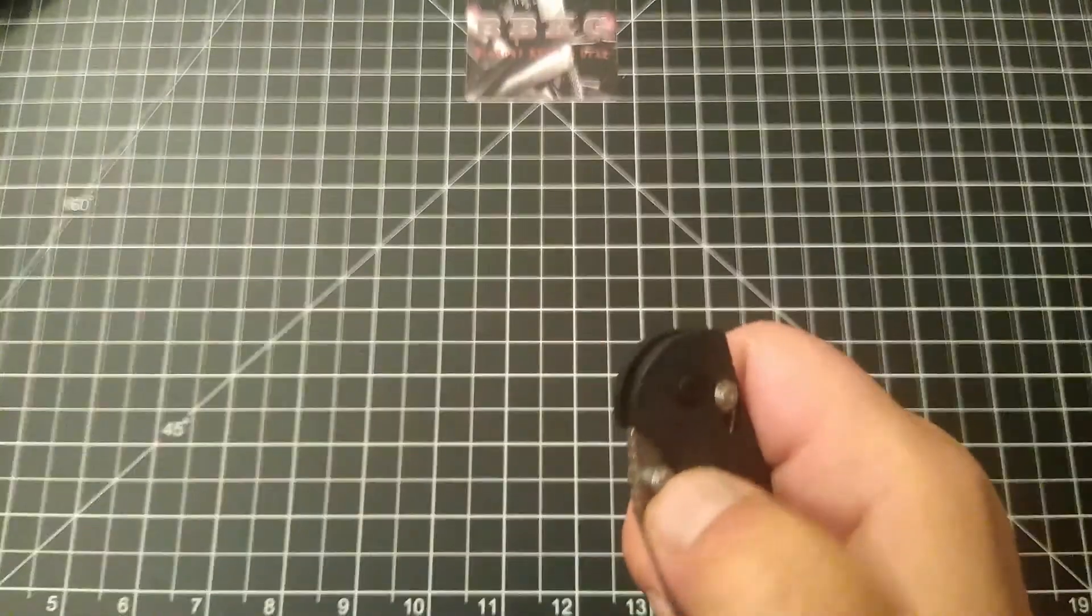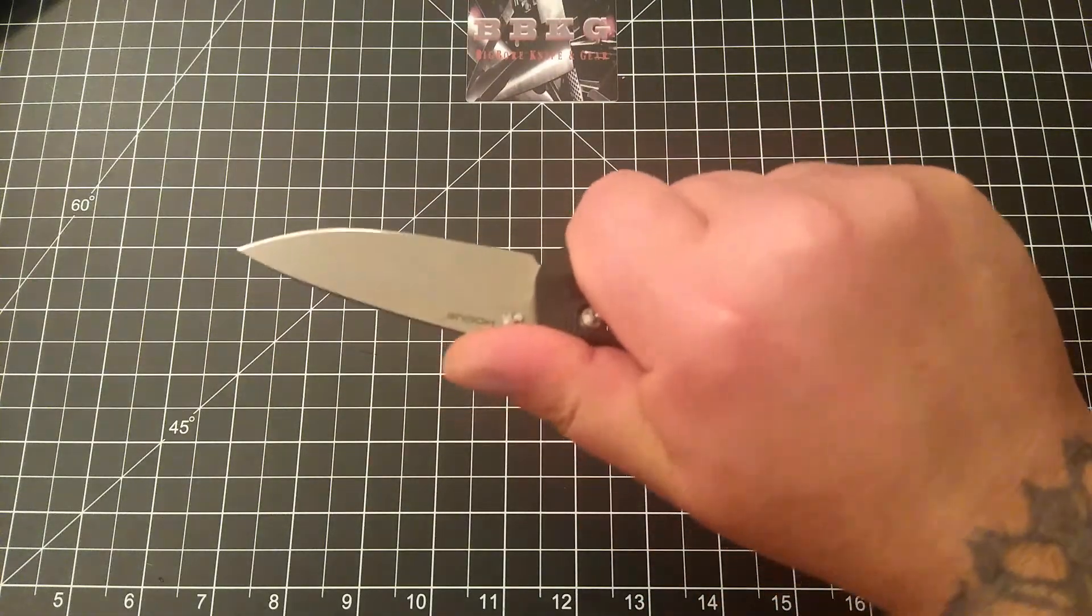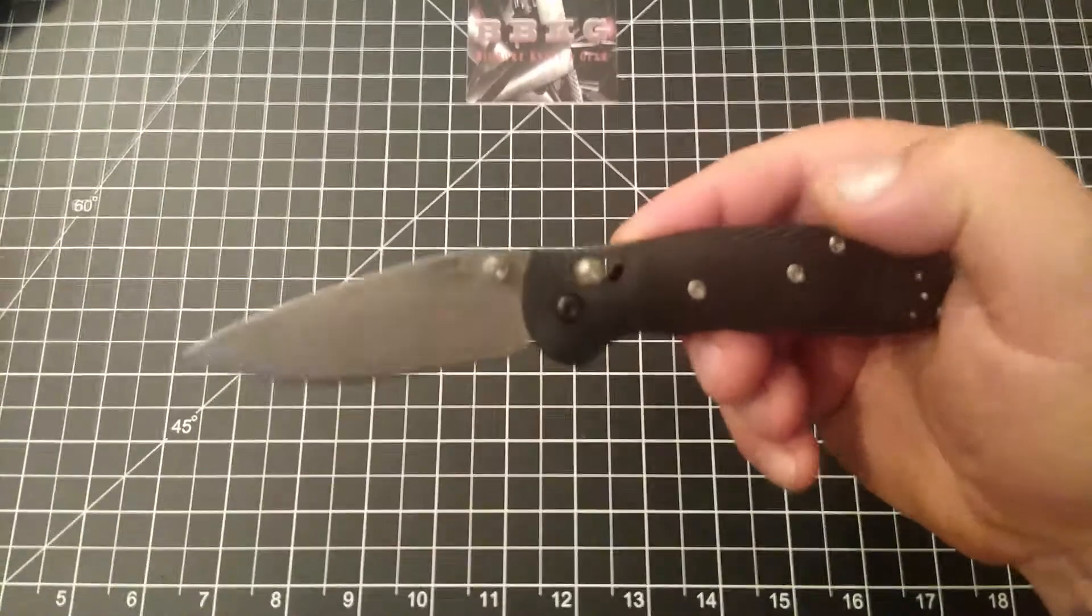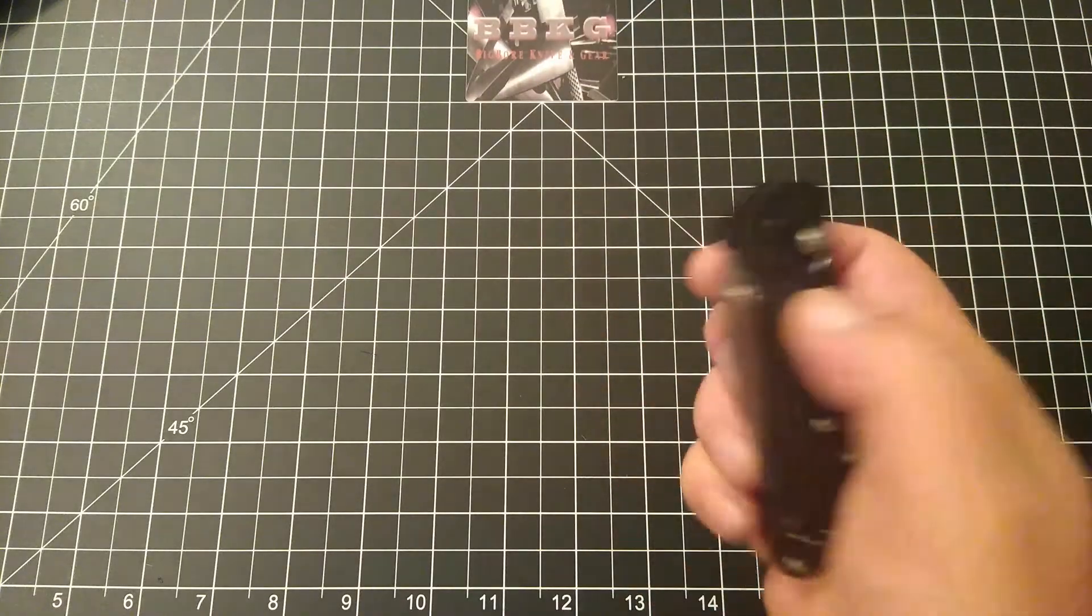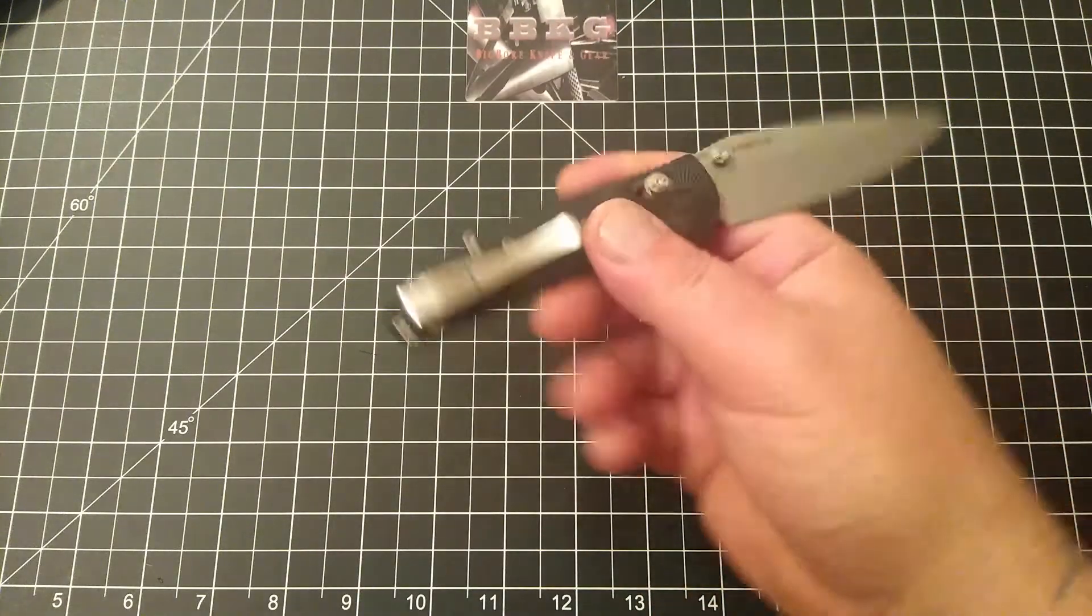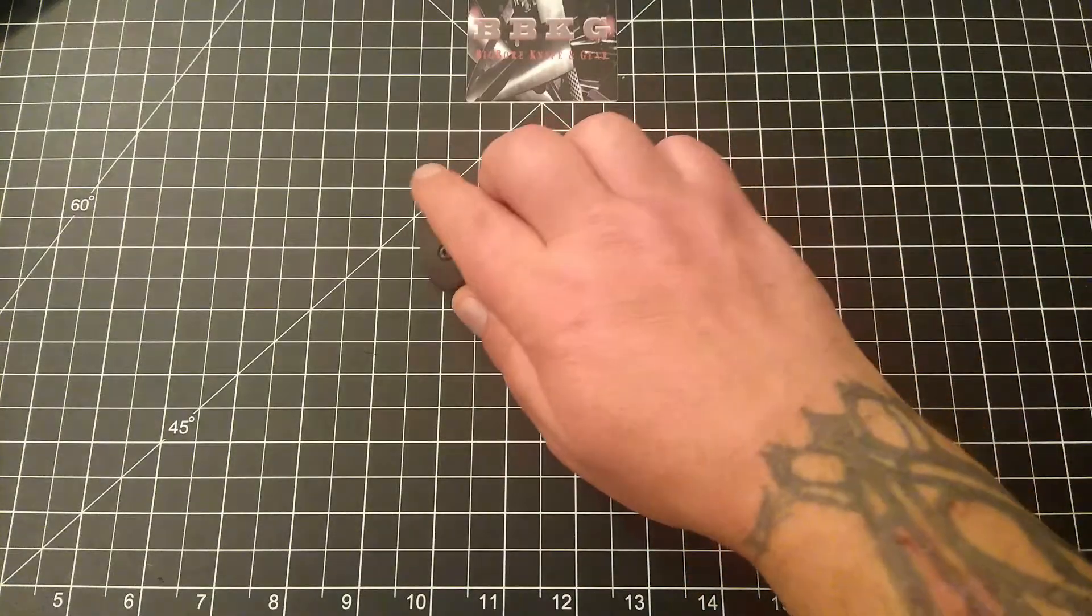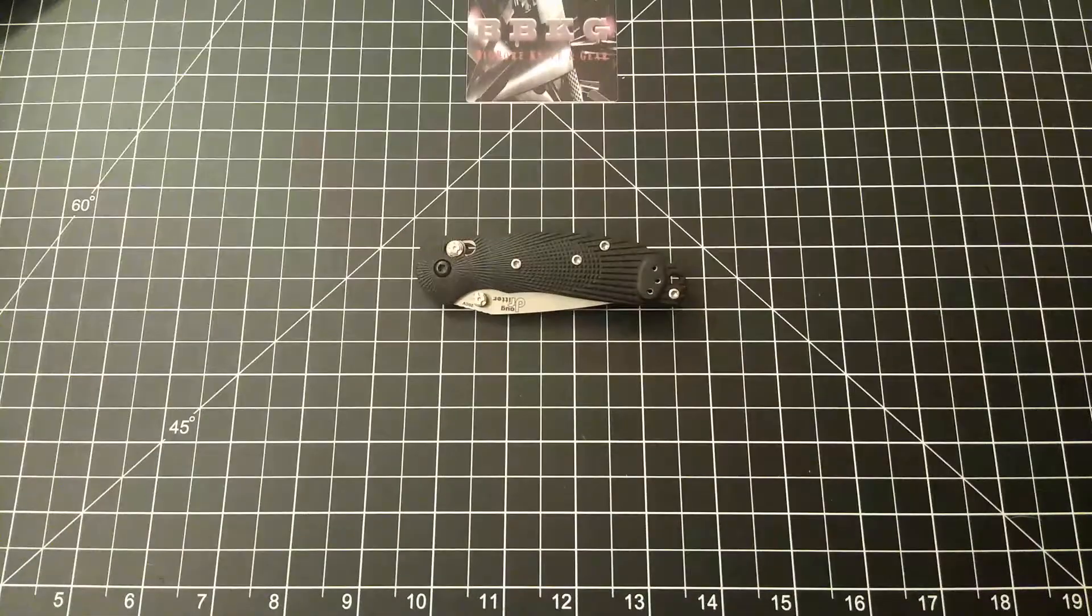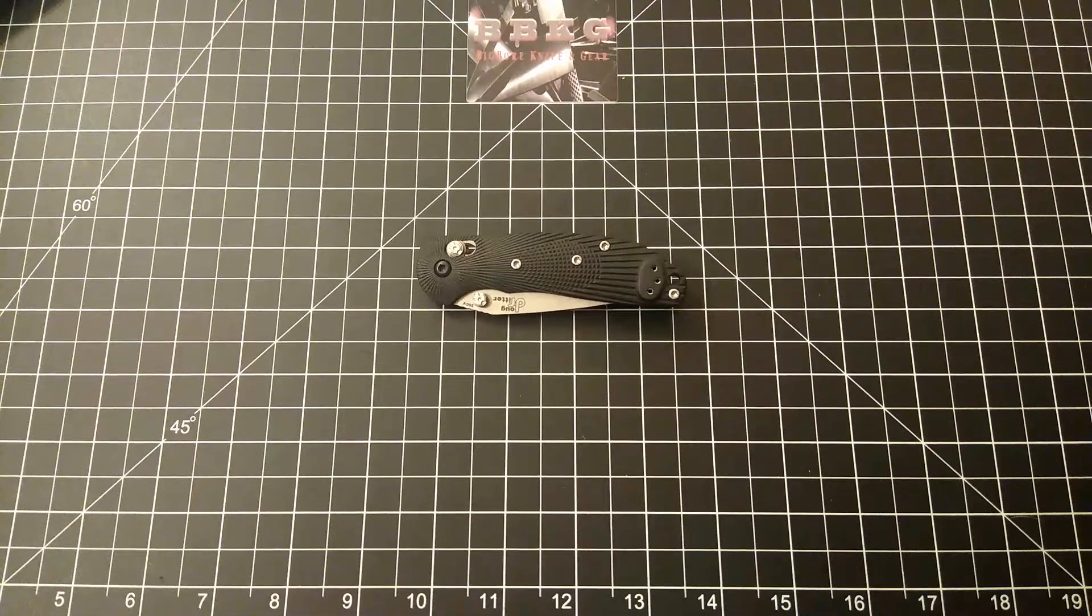So if you guys are into smaller, more compact, lightweight knives, I'm telling you, you just can't beat this Hogue Ritter Mini. Just fantastic. Anyhow, that's all I have for today folks. Please like, subscribe, leave me a comment because I love the feedback. And until next time, take care.